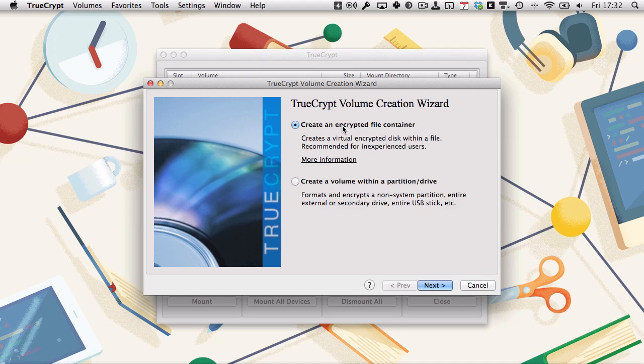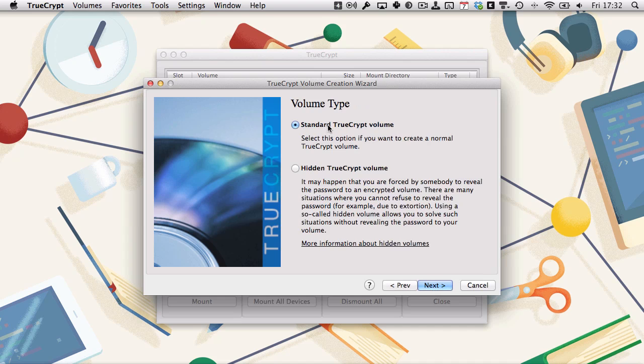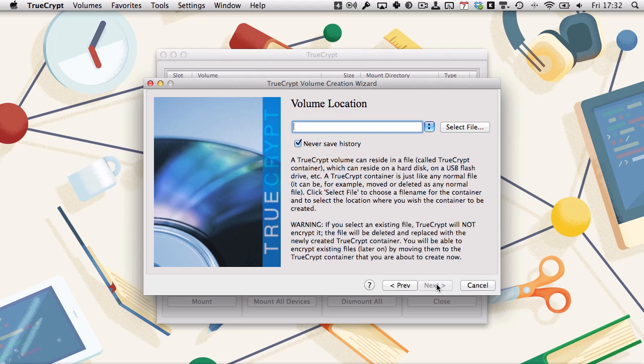In the first menu, click on creation encrypted file container and hit next. We're going to create a standard TrueCrypt volume rather than the hidden TrueCrypt volume, so click next again.